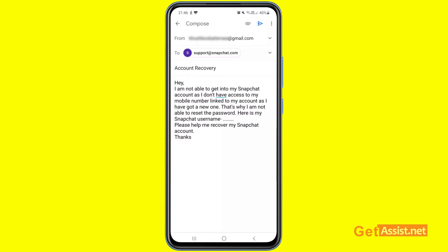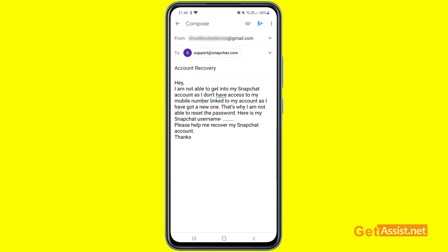For the first option, you can send the Snapchat support team an email and tell them what issue you are facing with your account. You have to send an email to support@snapchat.com. Here I have entered the subject as 'Account Recovery,' and you can explain your issue — that you're not able to get into your Snapchat account as you don't have access to your mobile number or email address linked to your account because you got a new number.